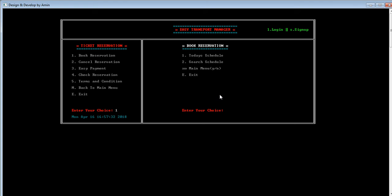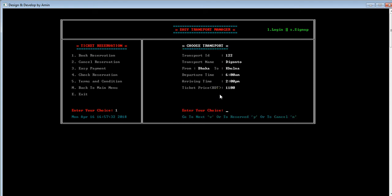Let's see how to book a reservation for our next tour. In the book reservation panel there are two options: today's schedule and search schedule. Today's schedule shows if any transport schedule is available today. By searching, the user can also search the schedule — if the search matches a schedule, they will find the transport. Pressing 1 enters the today's transport option, where the title shows 'choose transport'.